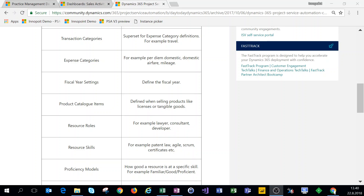Hi everyone and welcome to this video. We're continuing the PSA settings that we previously started, and we're covering transaction categories, expense categories, fiscal year settings, as well as product catalog items. So let's jump in the system and set up transaction categories first.